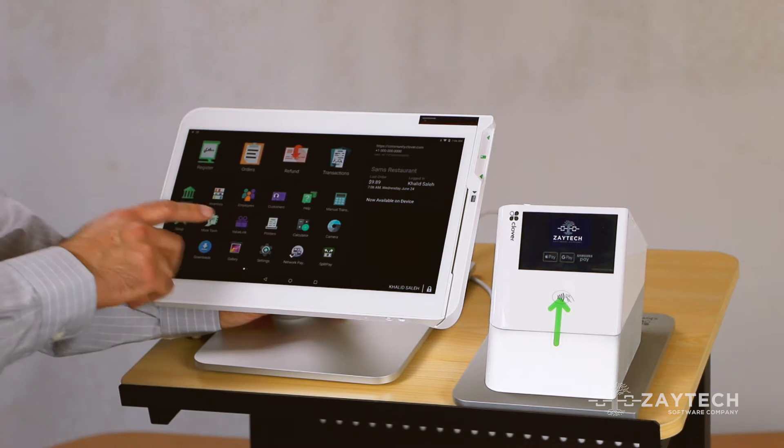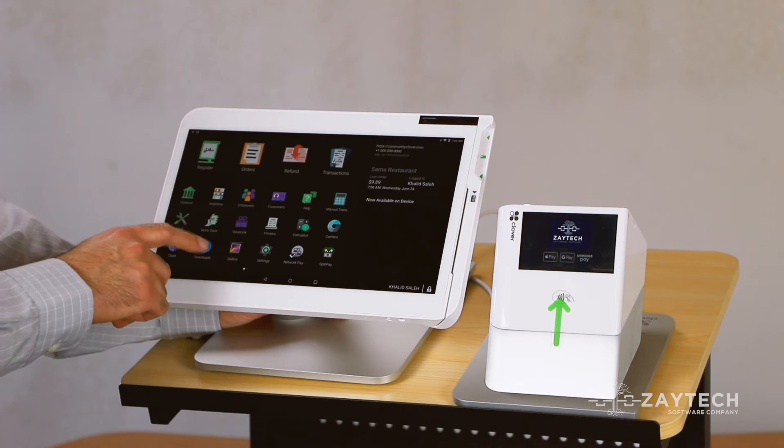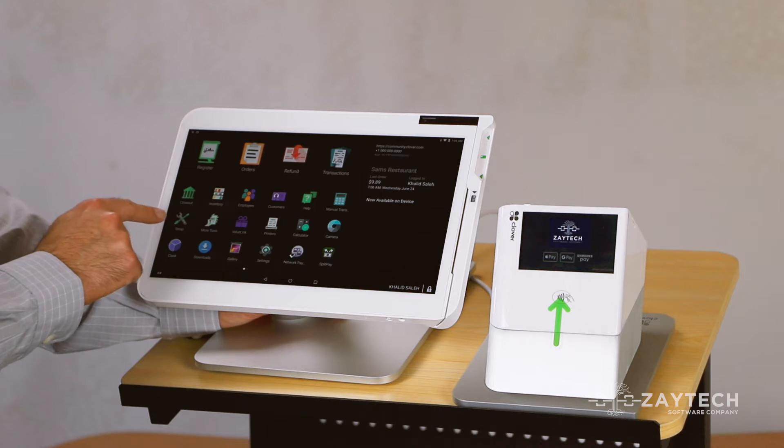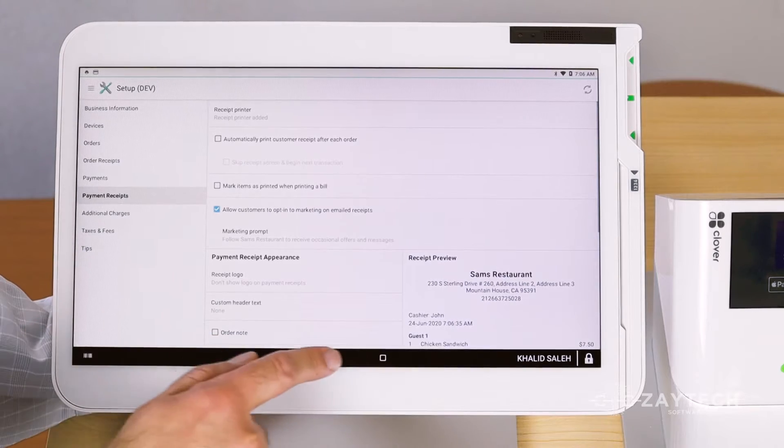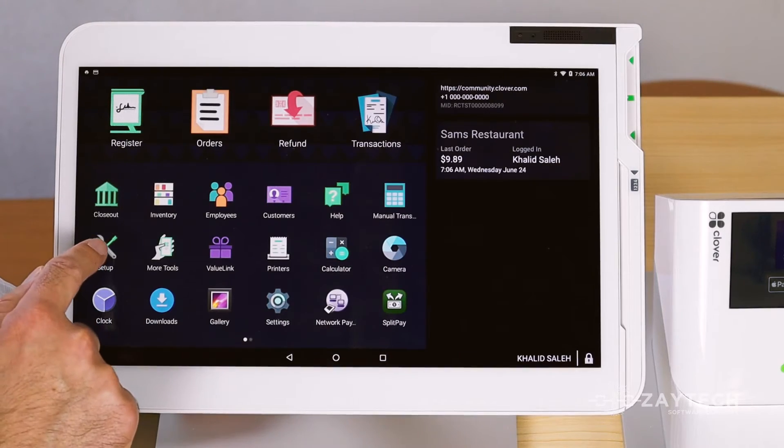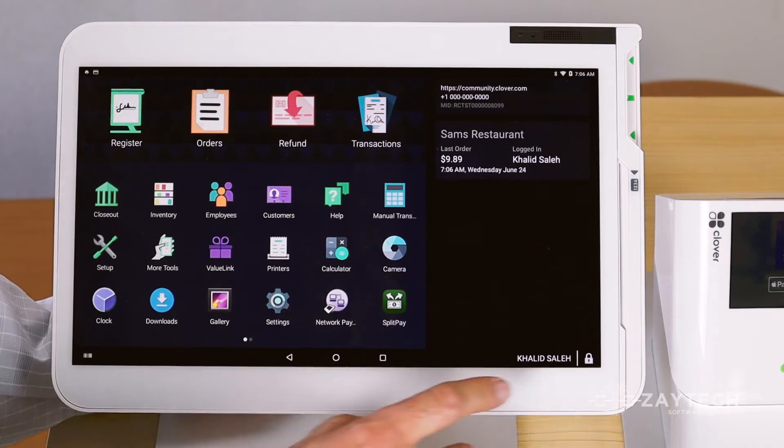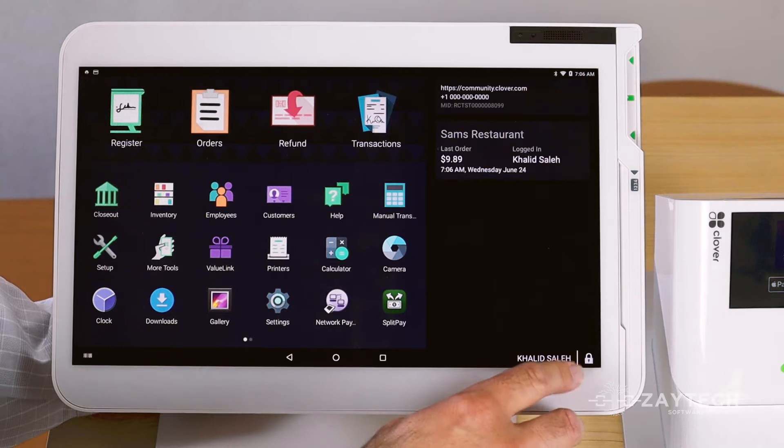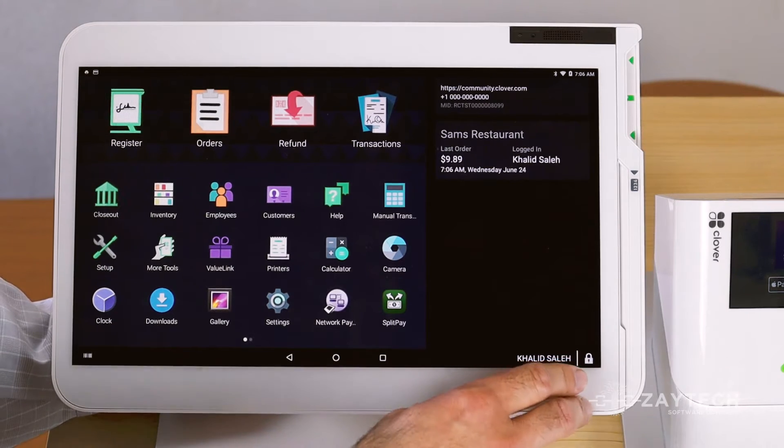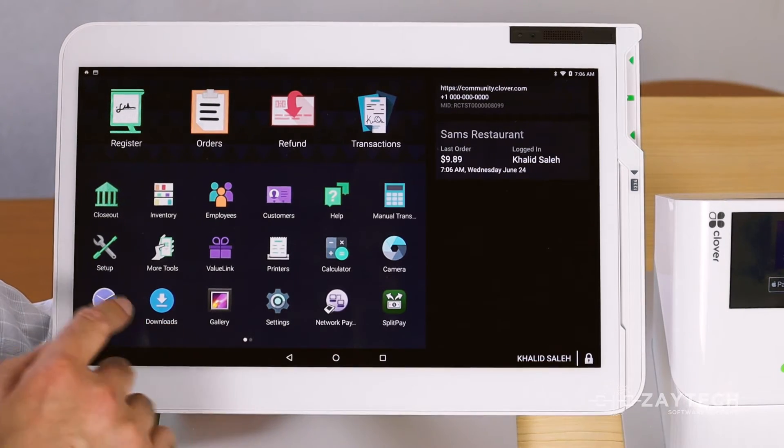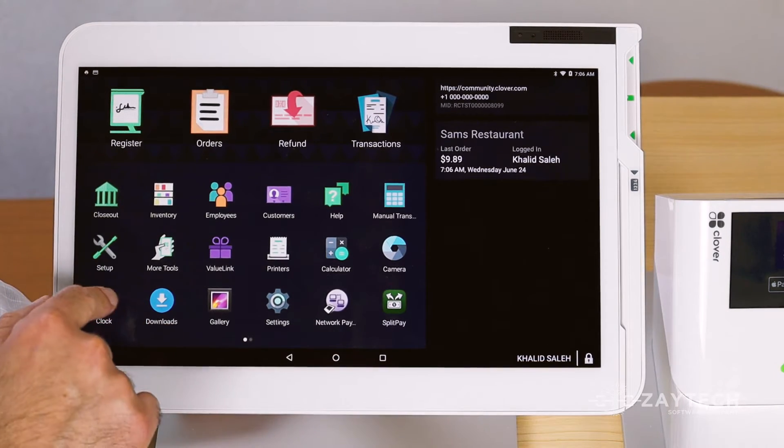But if you're close to your Clover device, just go to setup. If you don't see the option for setup, that means you have to be logged in as administrator. So ask for admin access. If you do see setup, press setup.